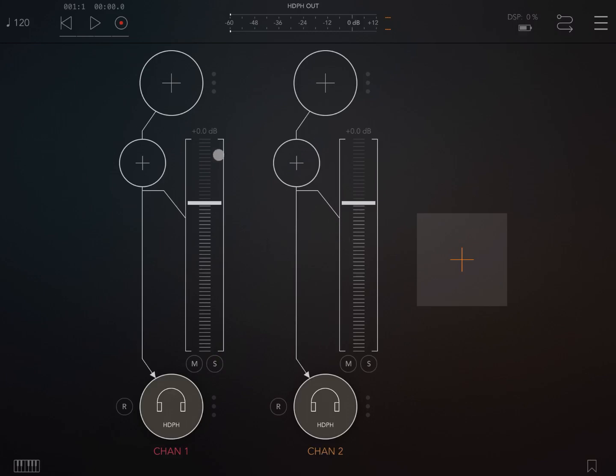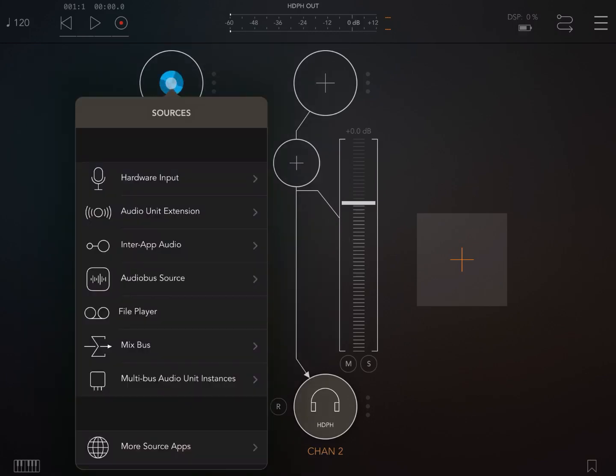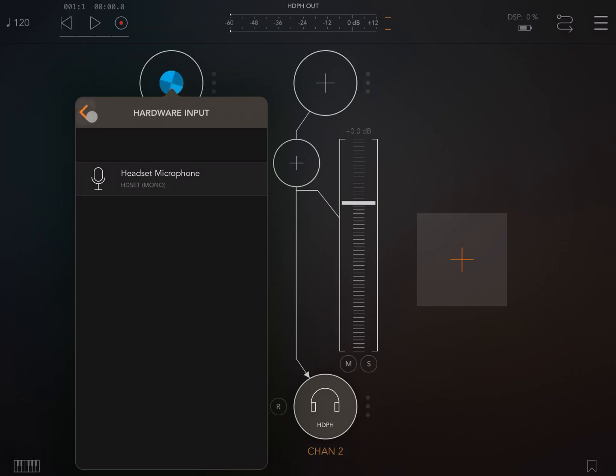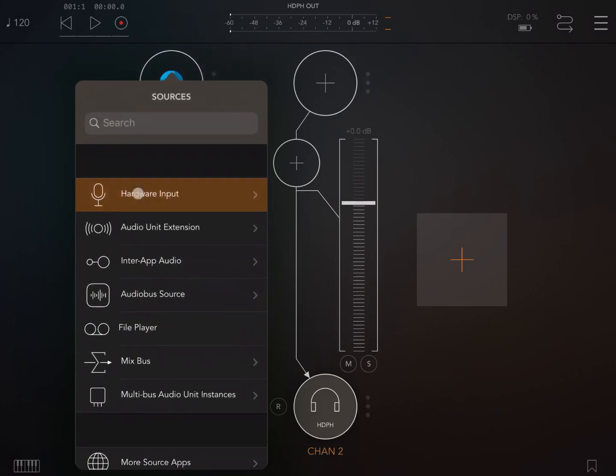Now let's click on the plus sign here and we are going to select a source for this first audio channel. You can select different types of sources as we previously explained. It could be a hardware input source, in this case I have only a microphone which is from my headset, or we can choose an audio unit extension.